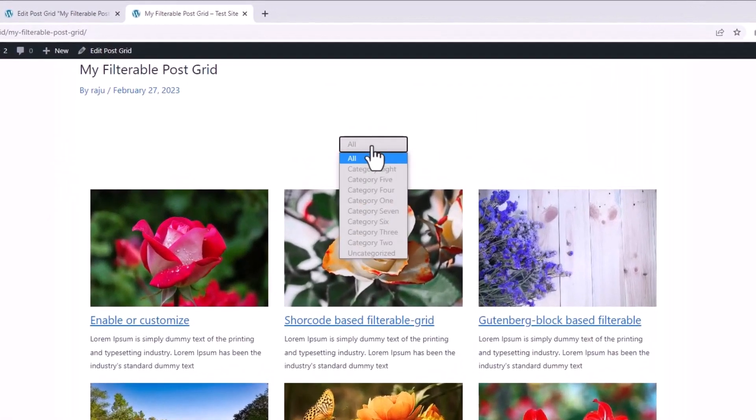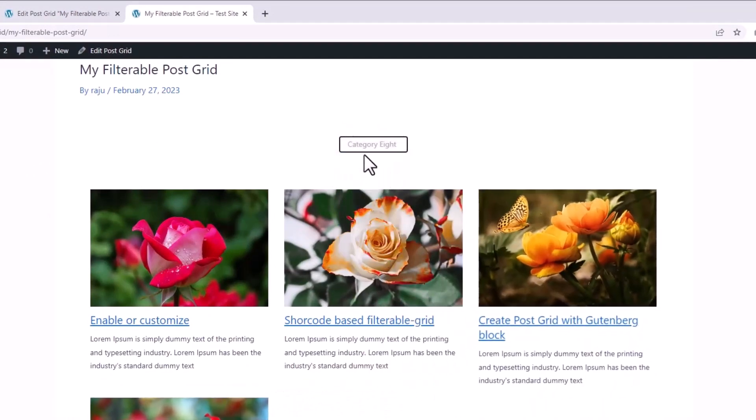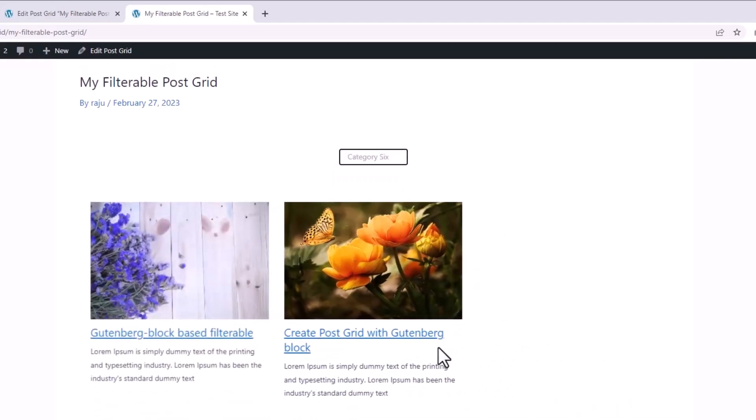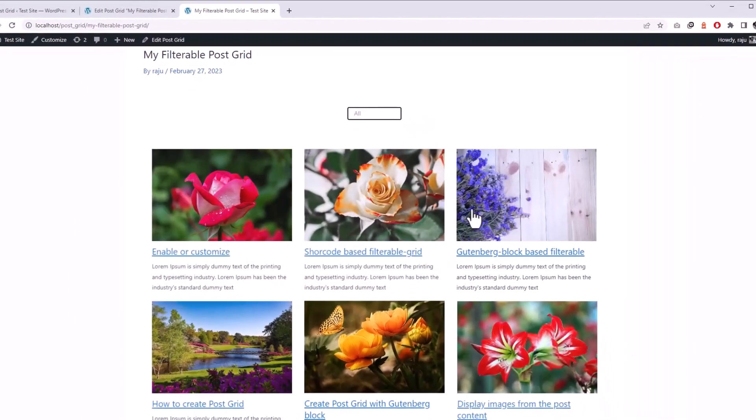As you can see, all the filters navigation is now showing inside the dropdown and the functionality is still working as expected.